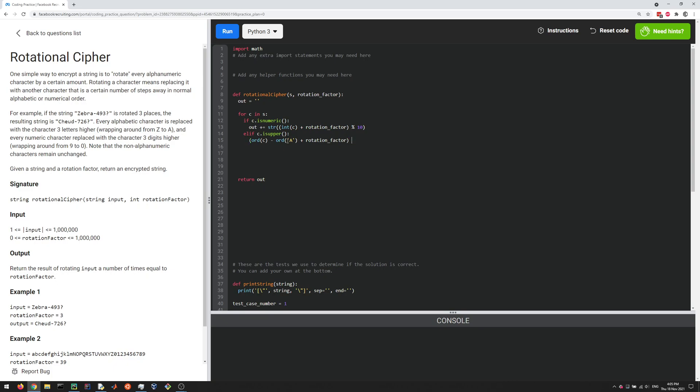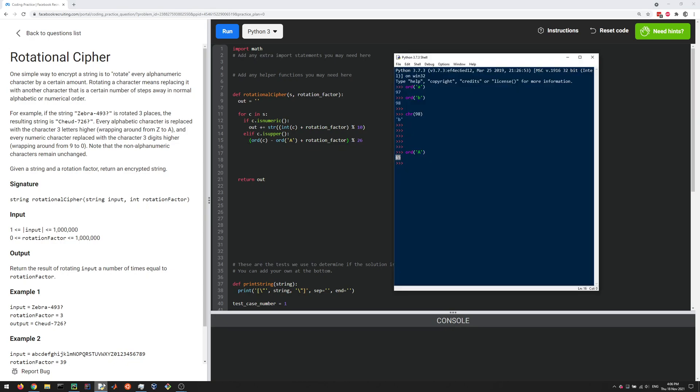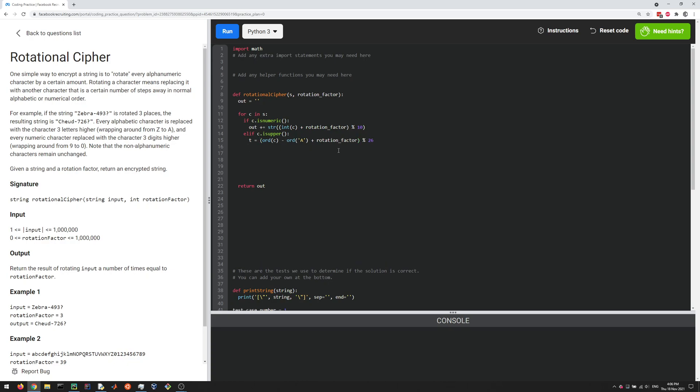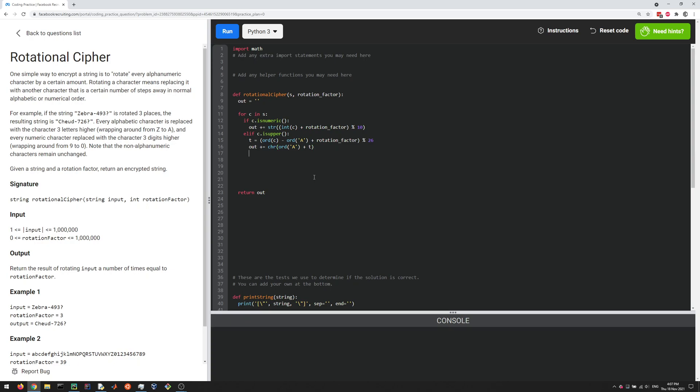And then we can do mod 26. So that'll give us the location of the alphabet of the letter we should add to our out string here. Now we're going to convert it back to the actually ASCII value. So how do we do that? Let's store this in a variable. Let's call it T for temp. And then to get the actual character that we want to output, we do ord of A plus T. So that'll give us the ASCII value. And then we need to turn that into the character, and then we can add it to our string. Okay, that should take care of that.